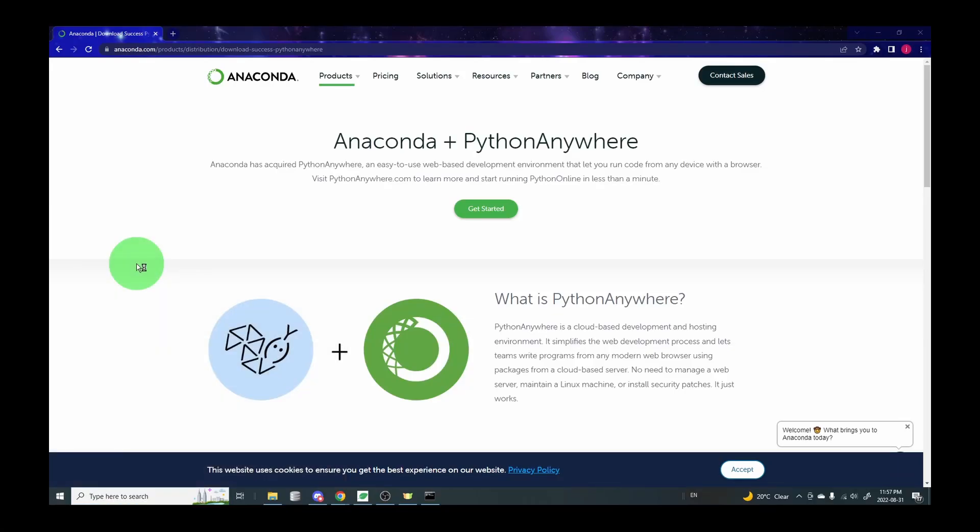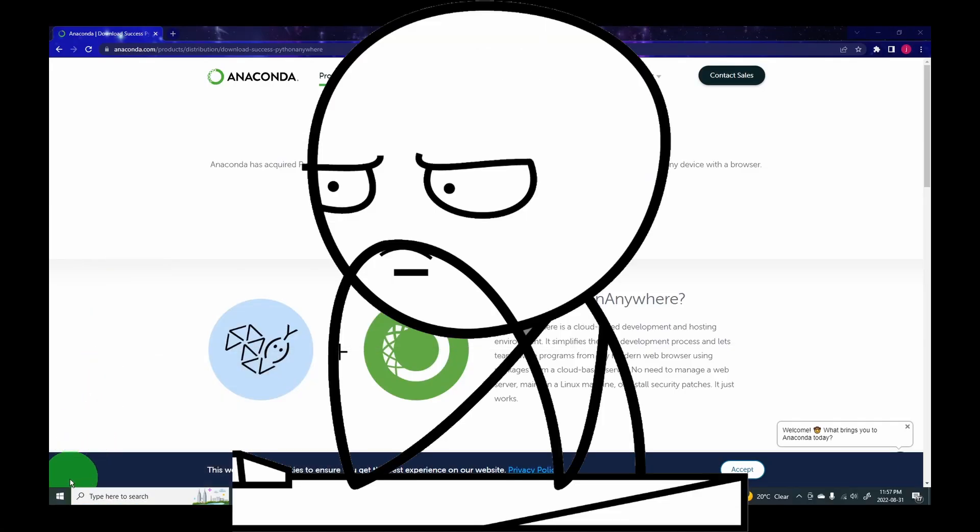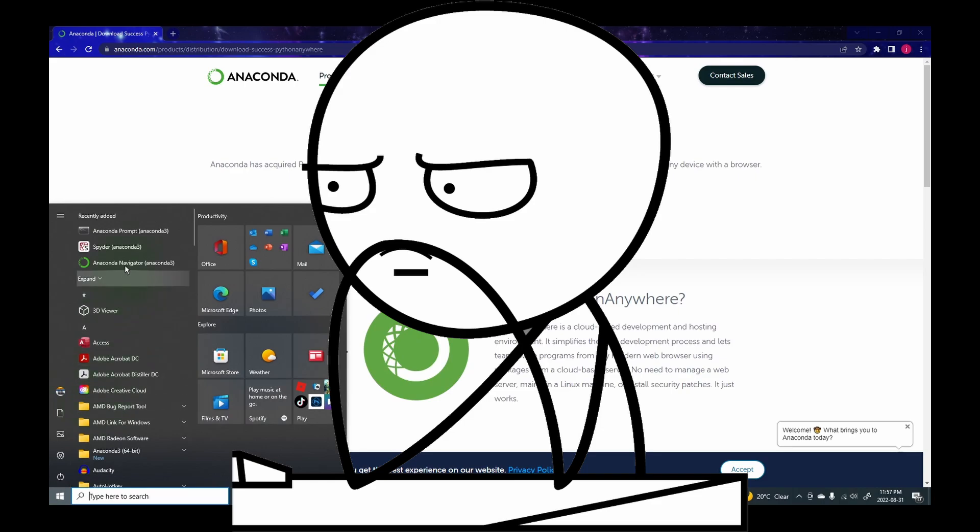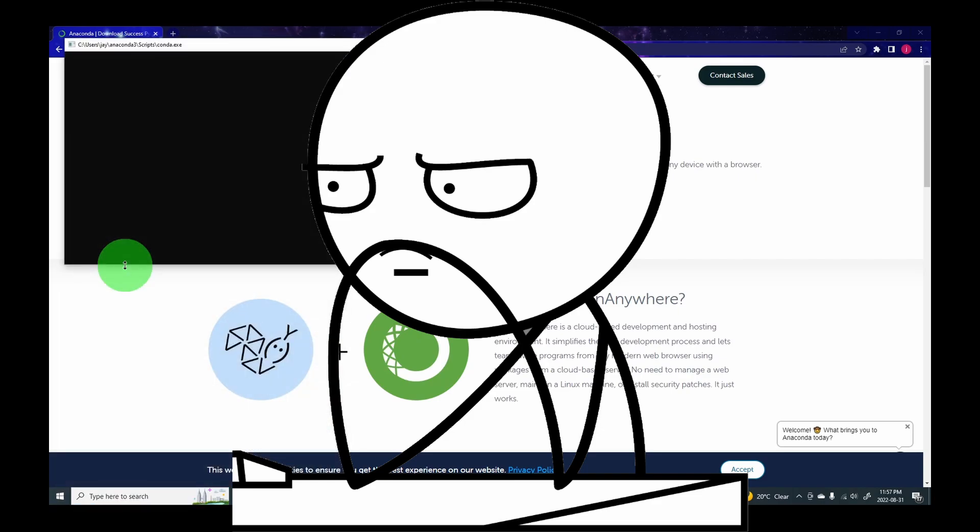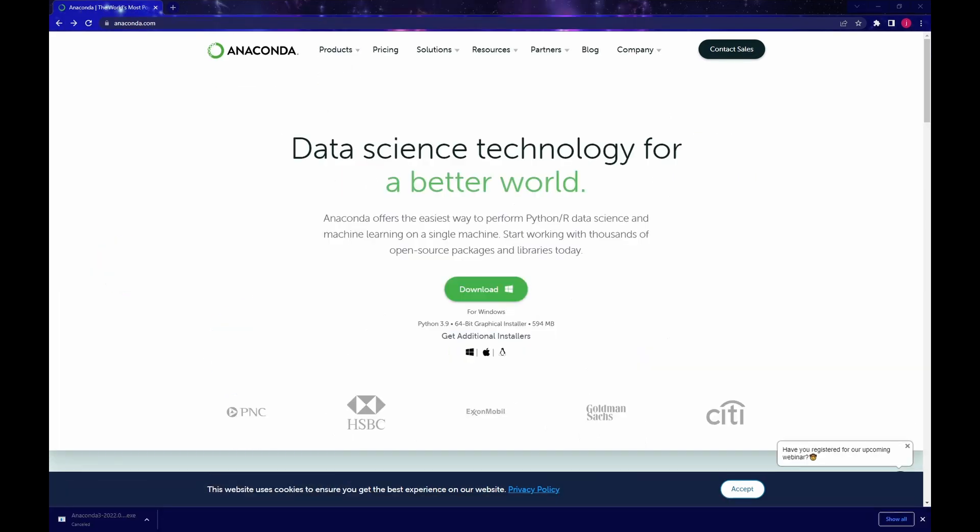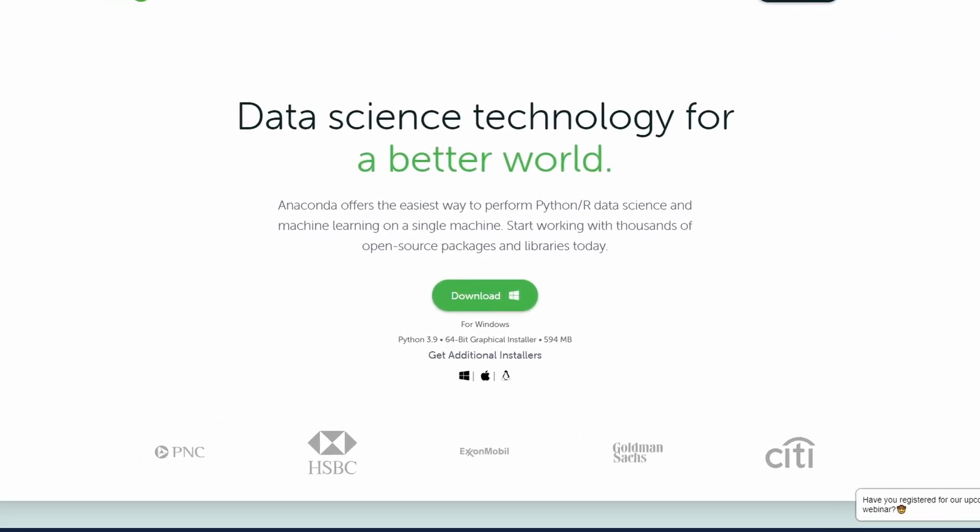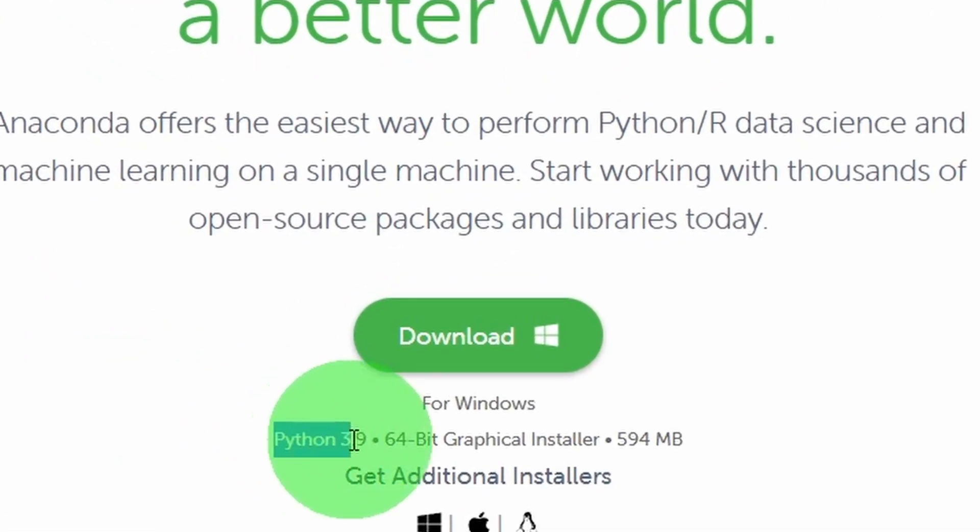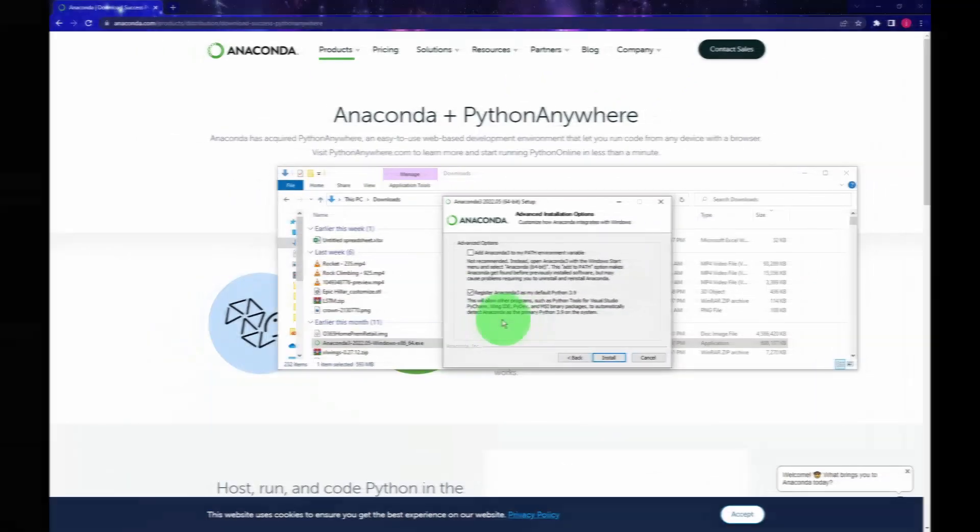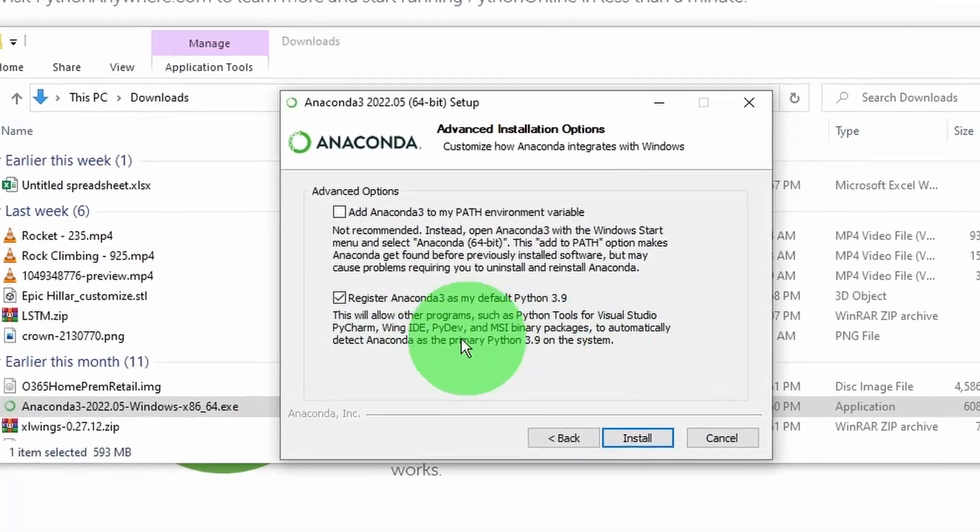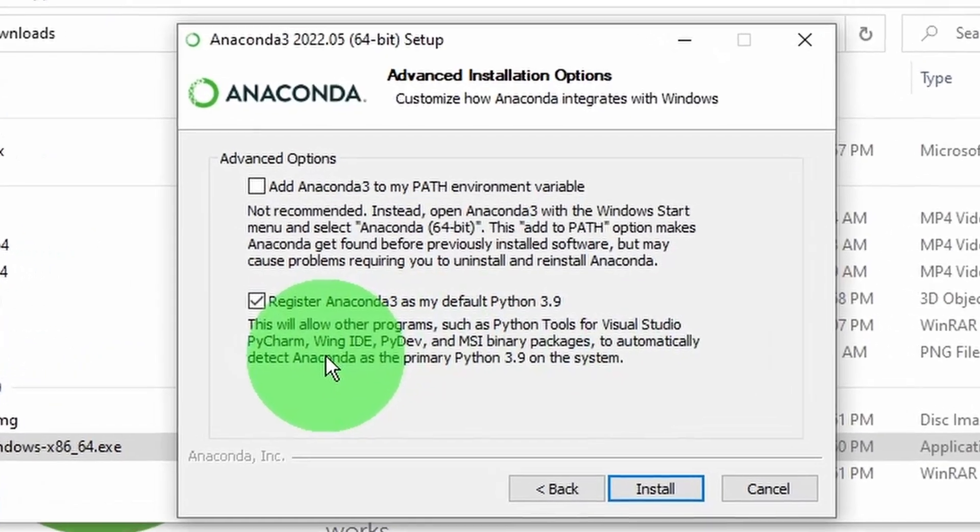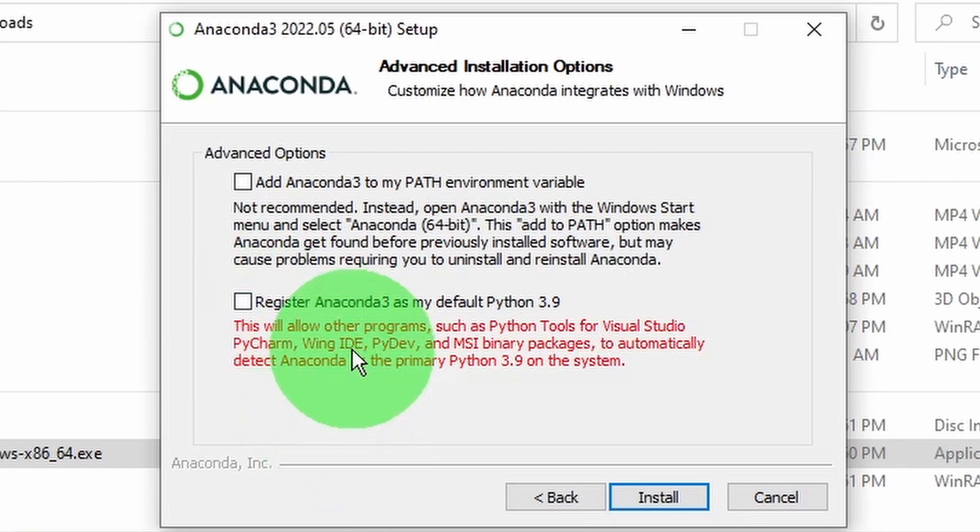If your Anaconda doesn't launch properly, this short tutorial might help you fix the problem. I installed the Anaconda distribution using the official installer, which installs Python version 3.9 and a 64-bit version. Because I'm already using Python version 3.9 on my computer and I don't want Anaconda to mess with my global Python settings, I unchecked these boxes during installation.